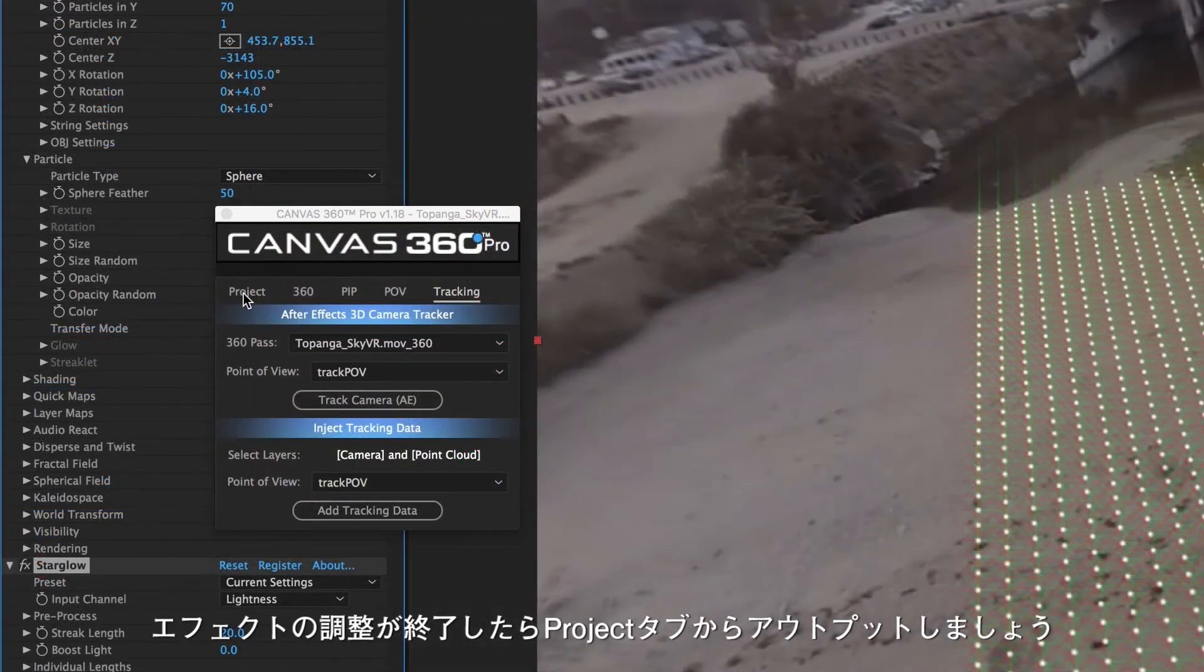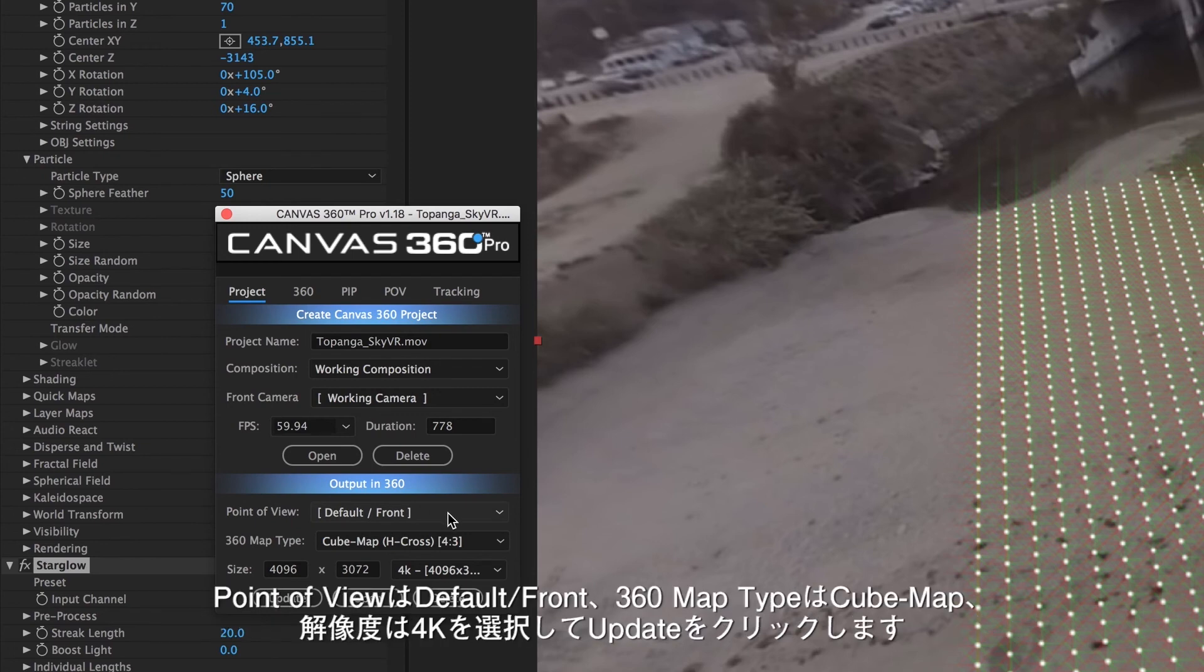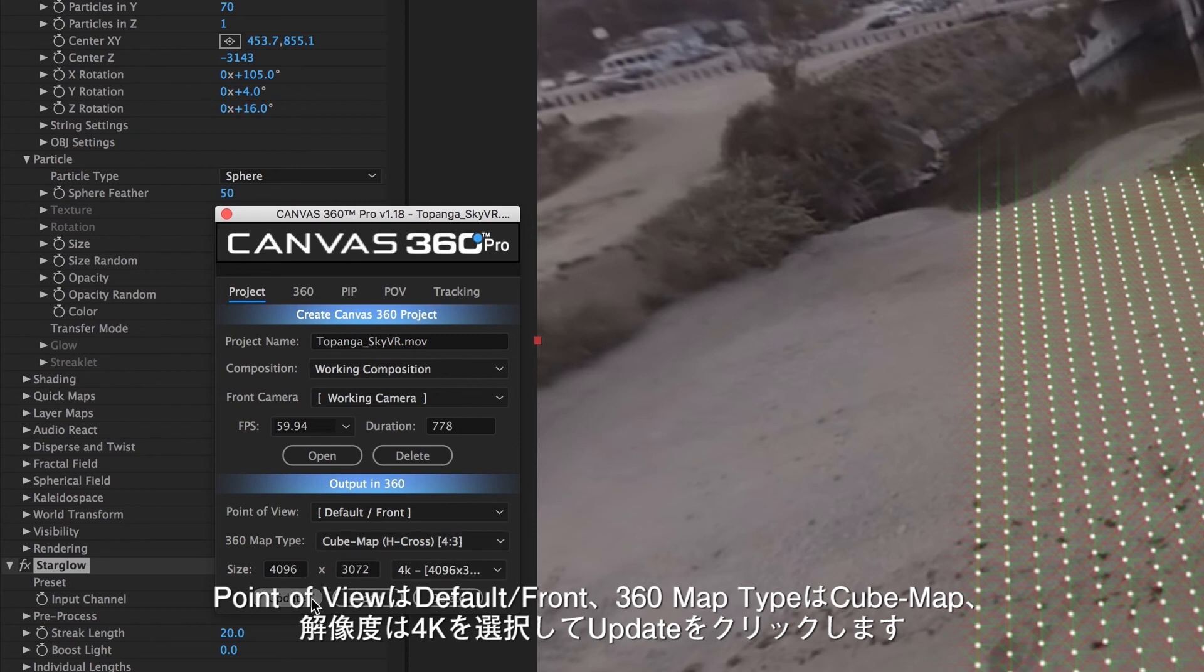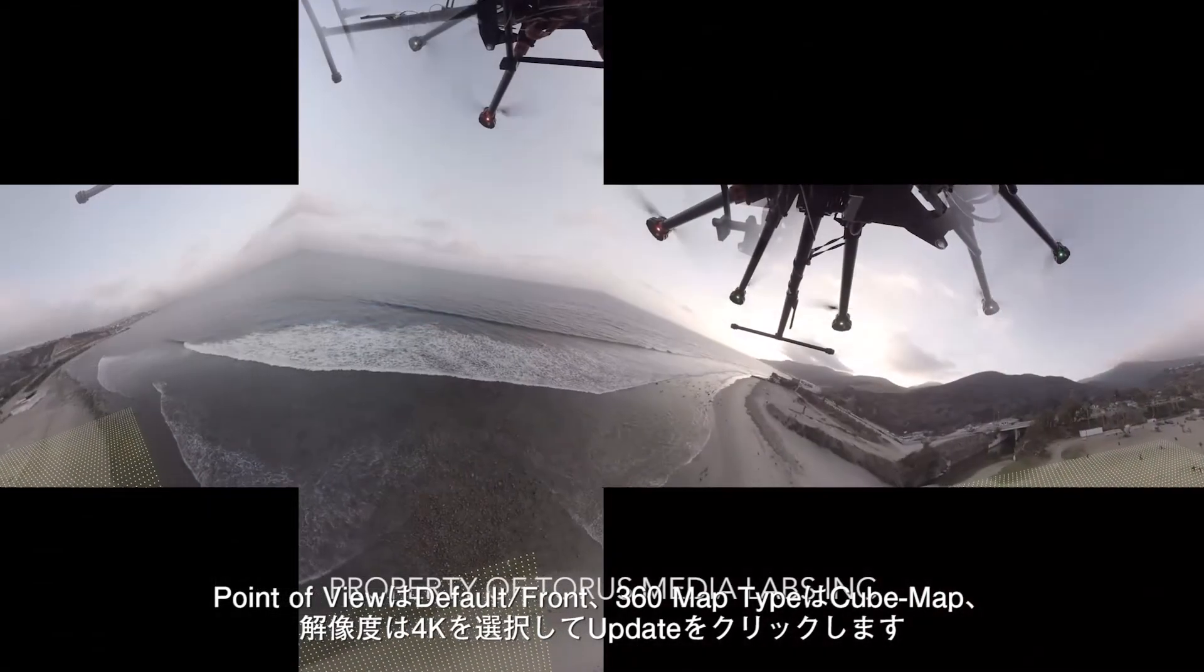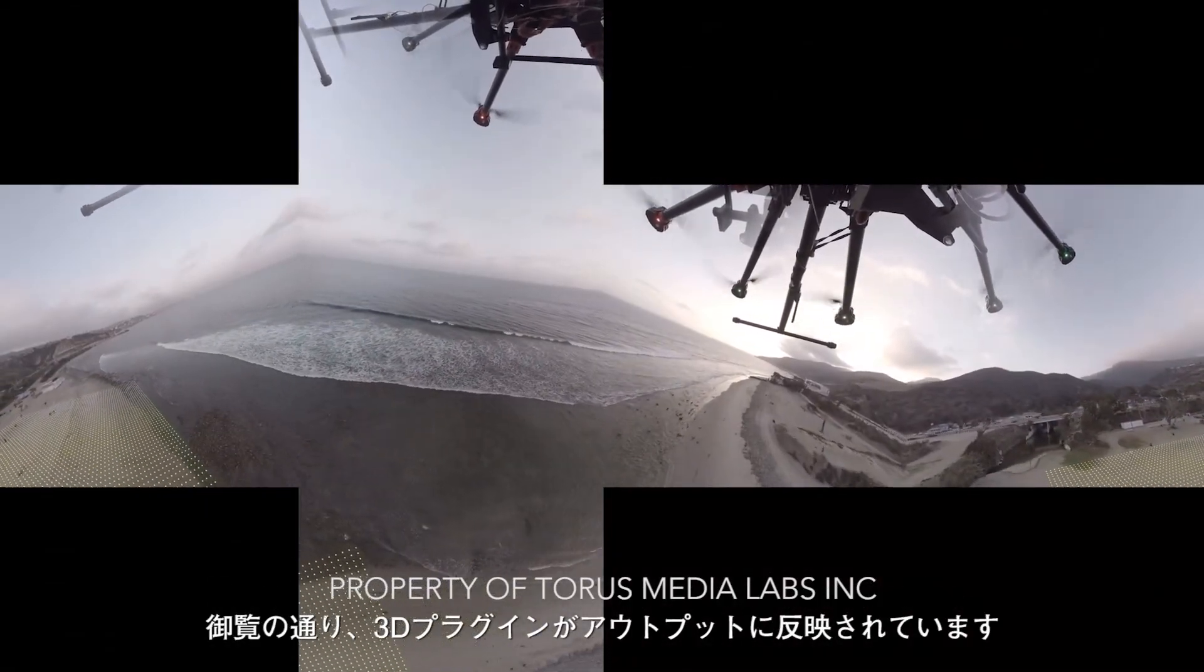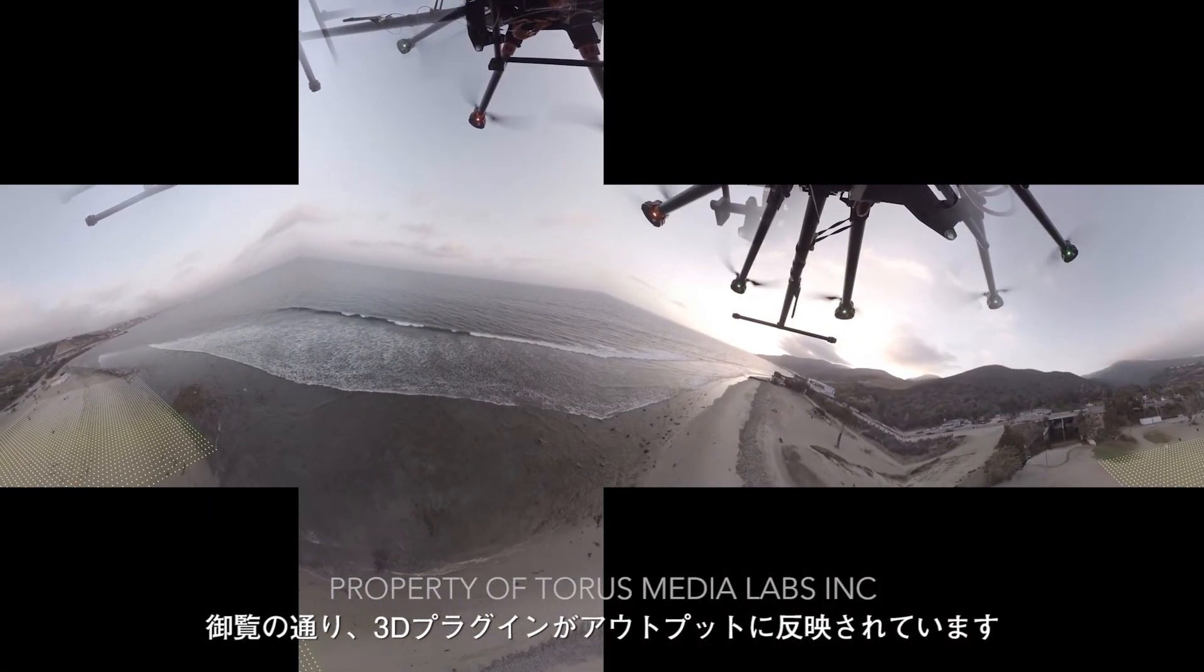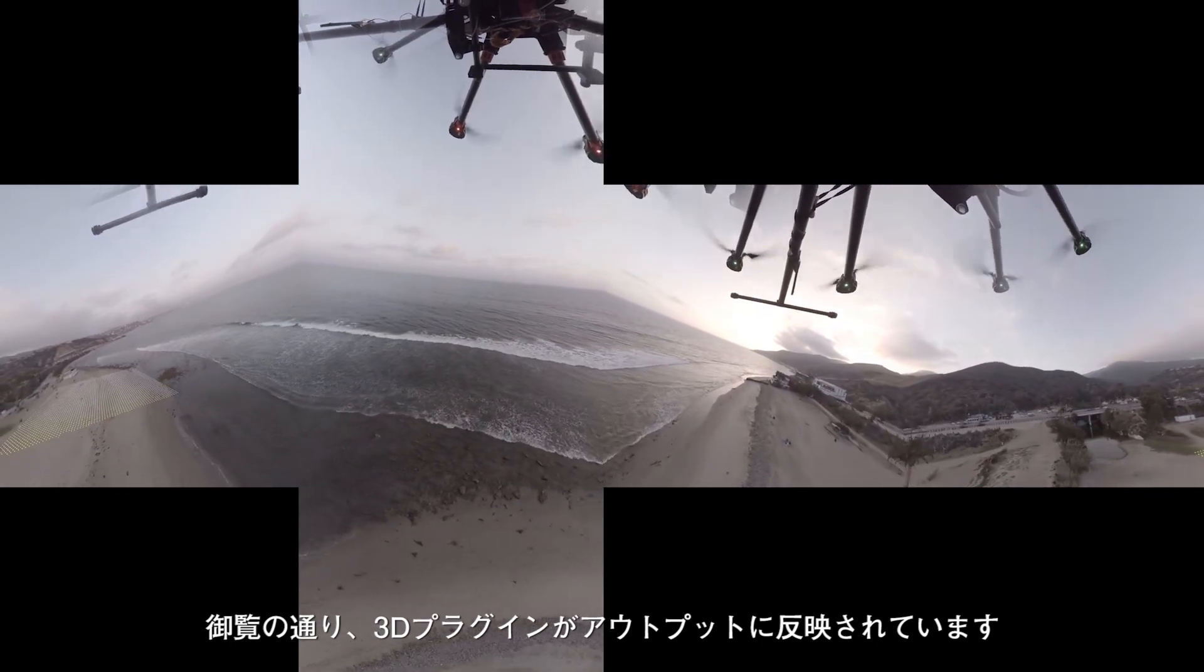Now that I'm happy with the effect I can output my composition. So I'll go over to the project tab. I'll select my point of view, default front. The 360 map type, cube map, as well as my output resolution, 4K, and click update. And the result is a 360 output of our 3D tracked 3D plugins.